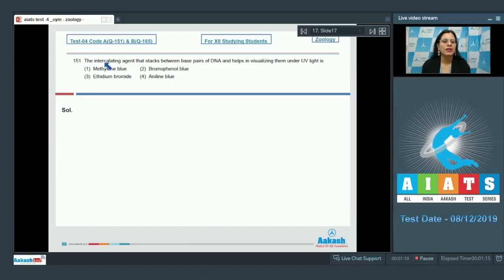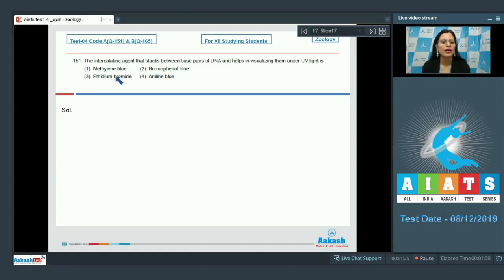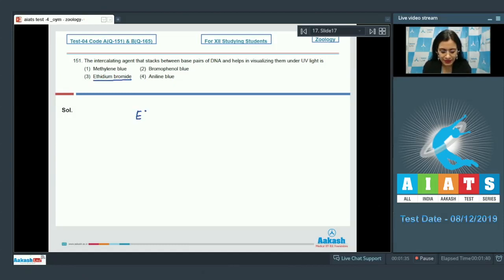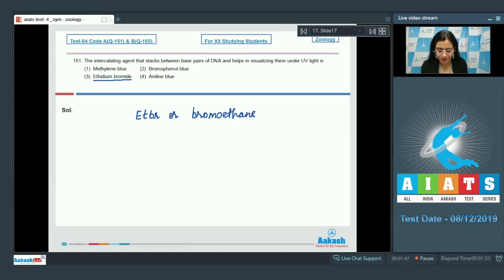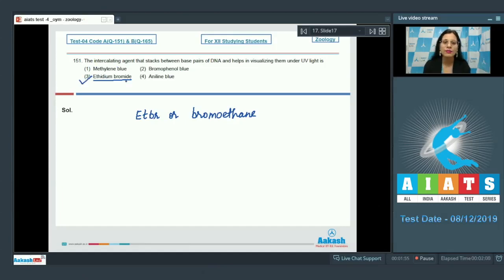Question number 151: the intercalating agent that stacks between base pairs of DNA and helps in visualizing them under UV light. The options are methylene blue, bromophenol blue, ethidium bromide, and aniline blue. Ethidium bromide (EtBr) helps in visualizing DNA under UV light, so the correct answer to this question is option number three: ethidium bromide.